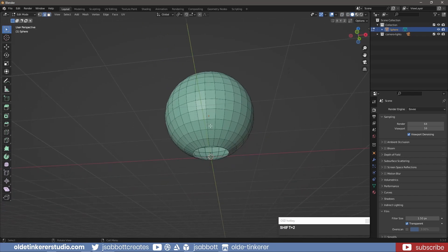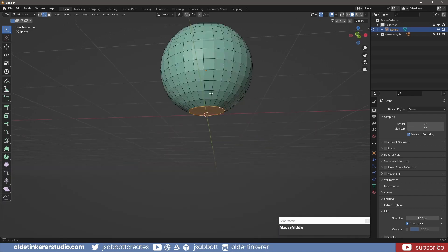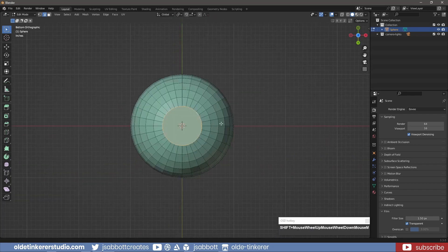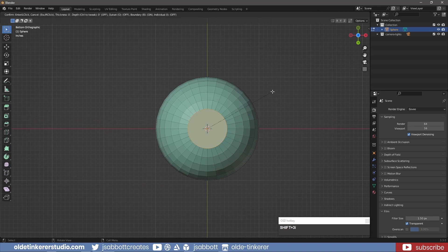I select the bottom edge loop and add a face using the F key. I then use the I key to inset the face to give it more structure.